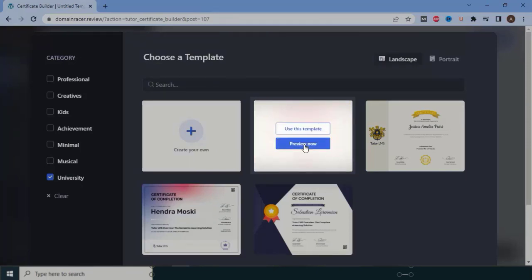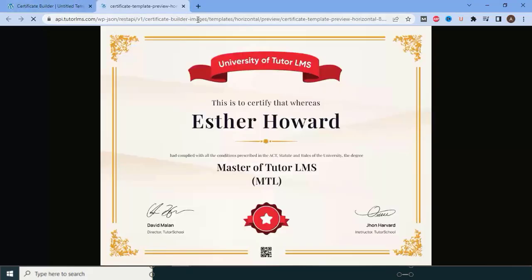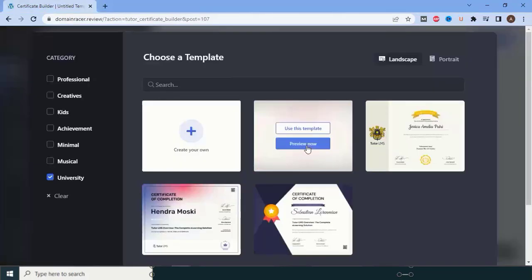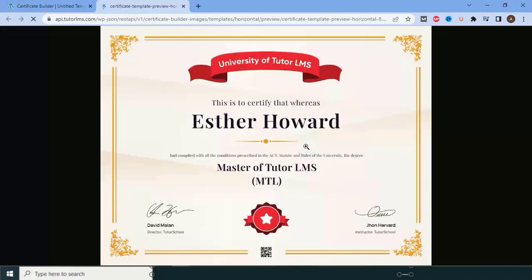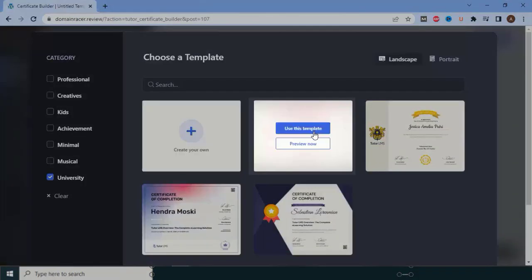I'll click on 'Preview.' While previewing, you may get a warning because the browser doesn't allow opening in a new tab. In that case, click on it, allow the option, and click Save. Once done, click on 'Preview' again and it will open directly in a new tab. This is how the preview works.